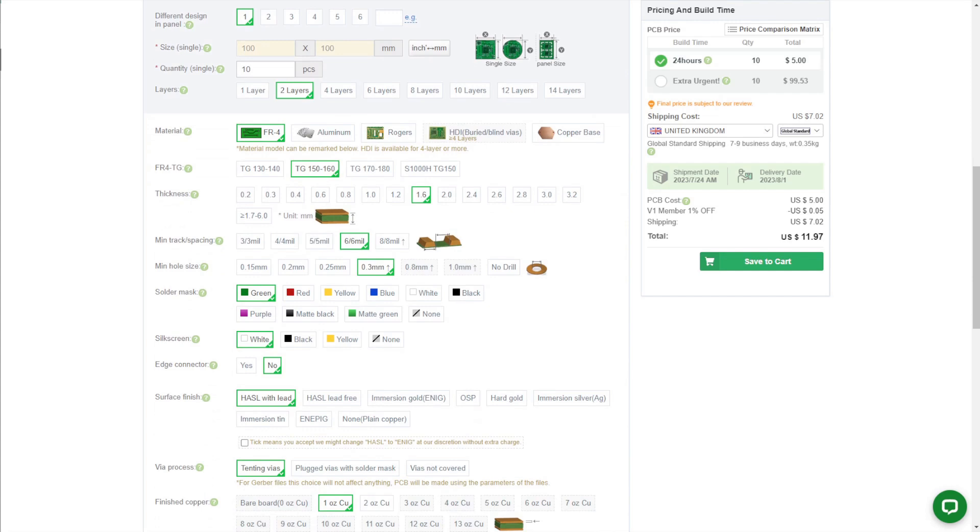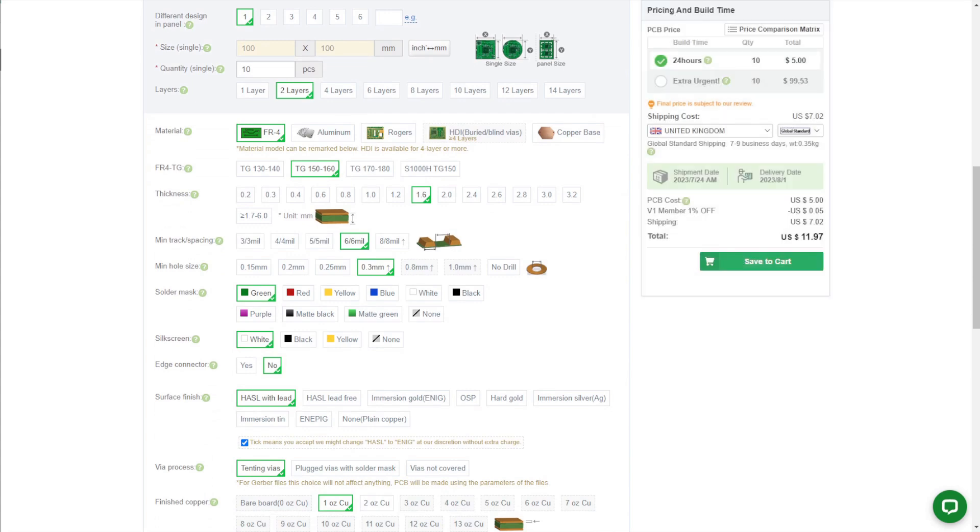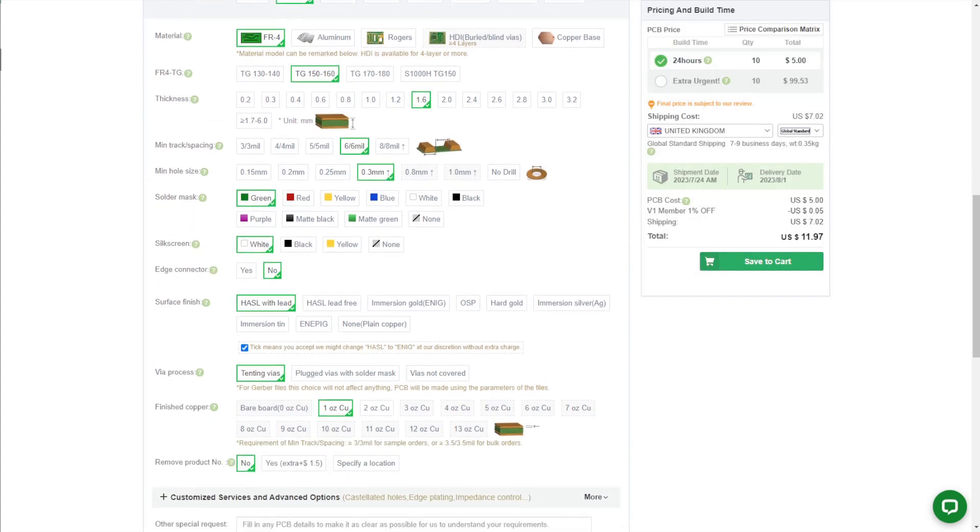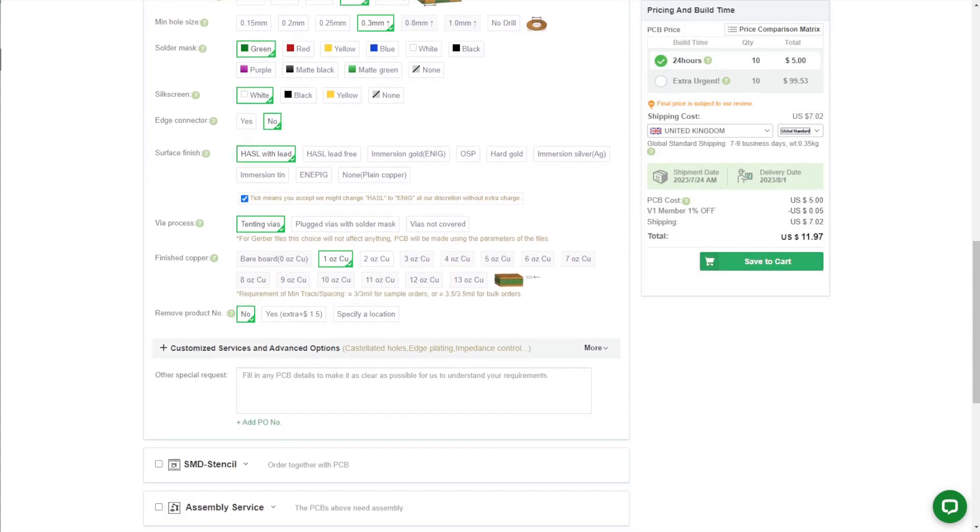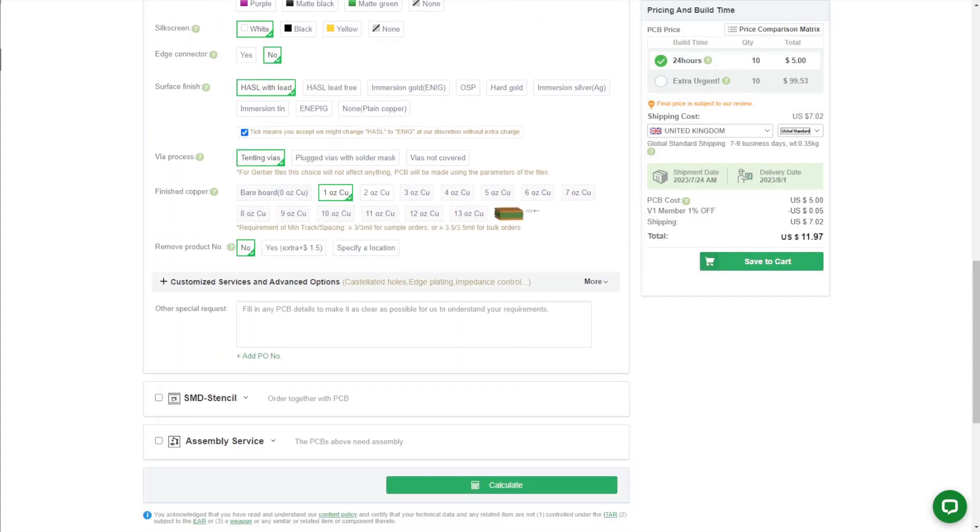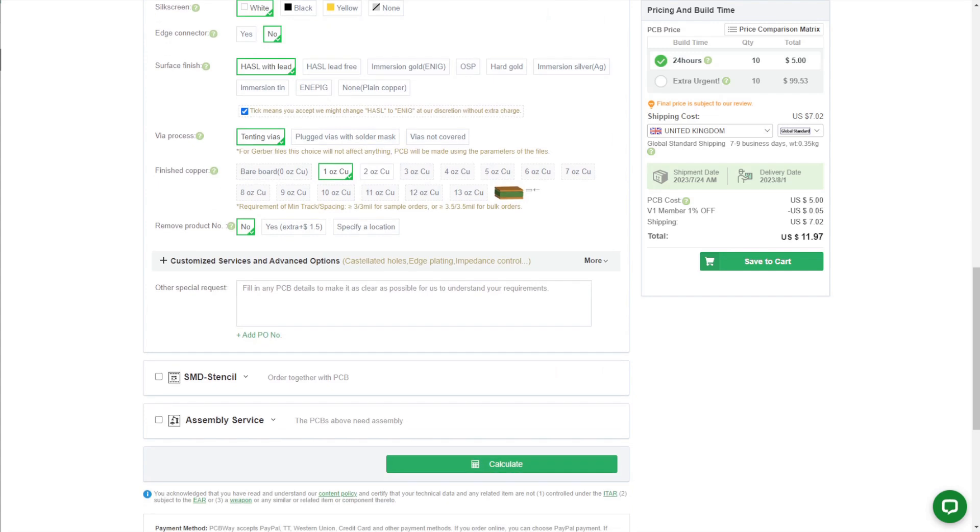Shipping costs will of course vary depending on where you're ordering them to, how fast you want them, and you may also have to pay import duty for your country, although at that low price I would suspect most places won't bother.